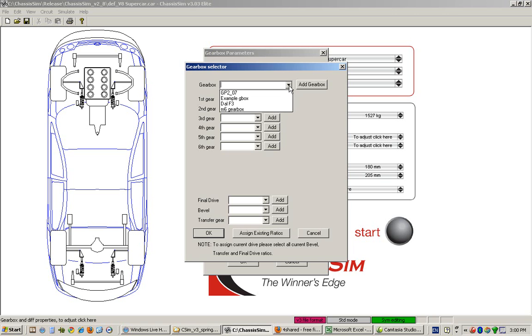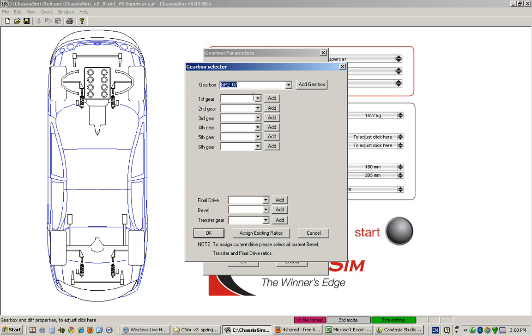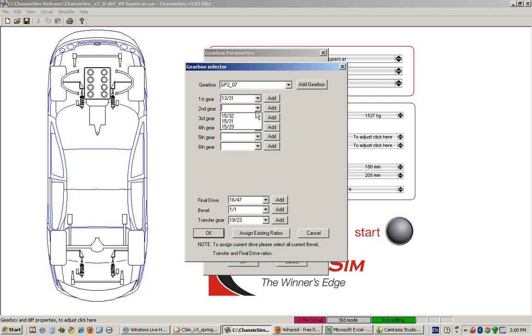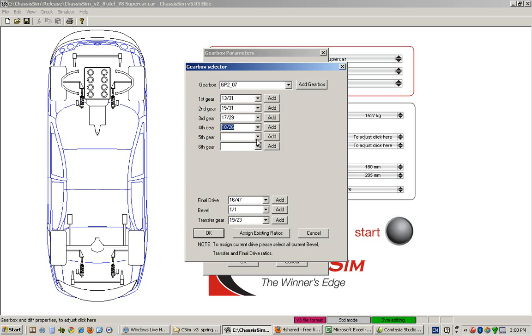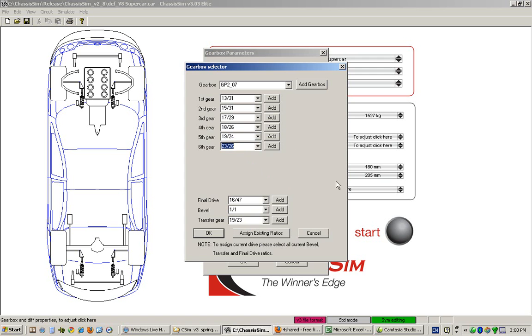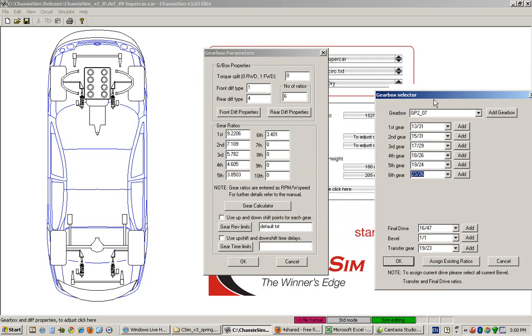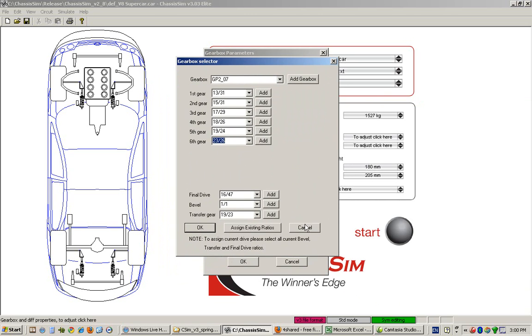What you can do is load up a gearbox. I've selected this particular gearbox, and we can choose from a set of different ratios. This way, if you've already got predefined ratios, you can select them from here and click OK, and that will apply the ratios.